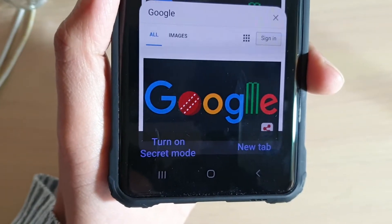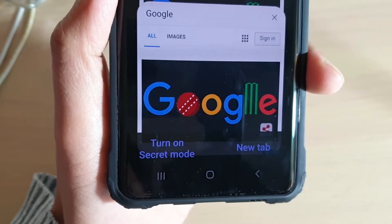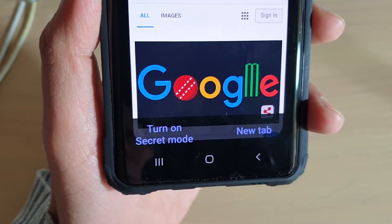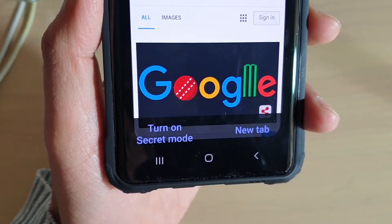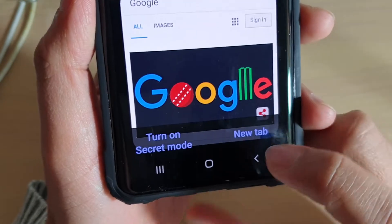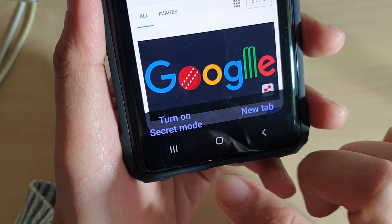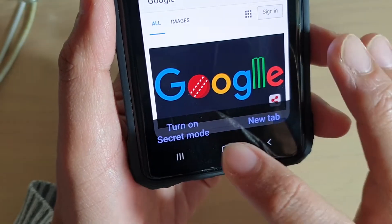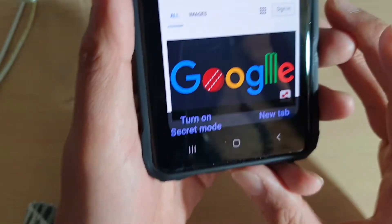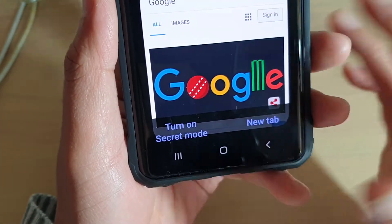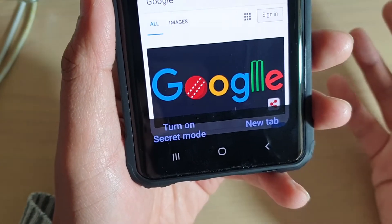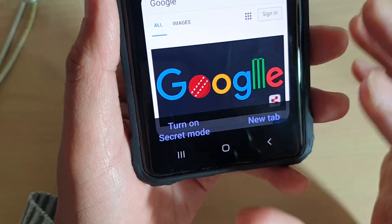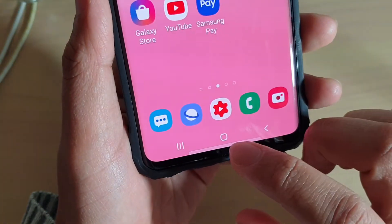How to browse the web in secret mode on a Samsung Galaxy S10, S10e, or the S10 Plus. You can browse it in incognito mode — it's the same thing. When browsing the web in secret mode, your web history will be cleared when you close it, so all your session data will be cleared and you can browse privately and confidently, knowing that no one will be able to access your data.